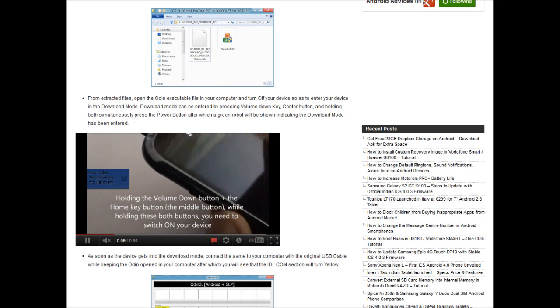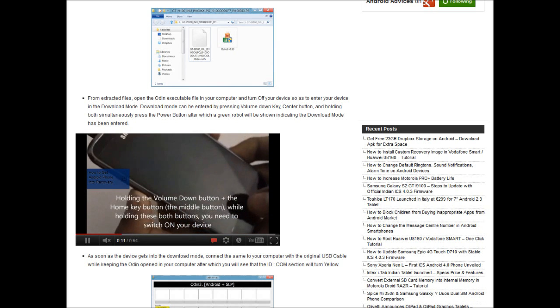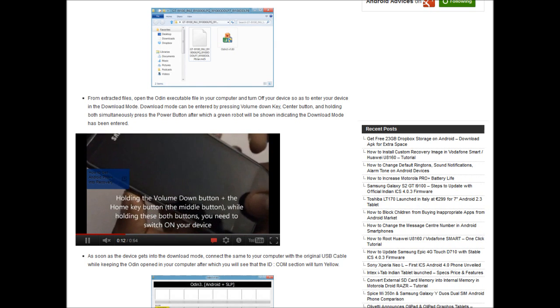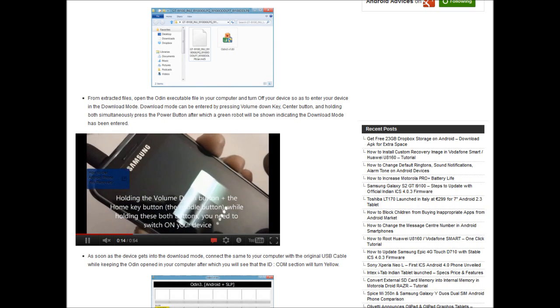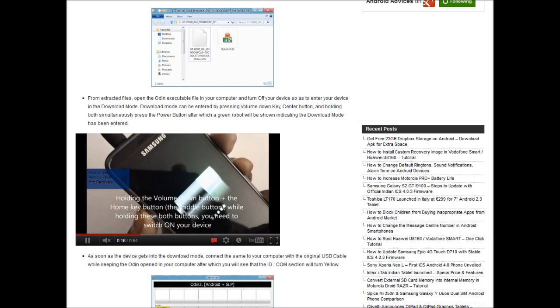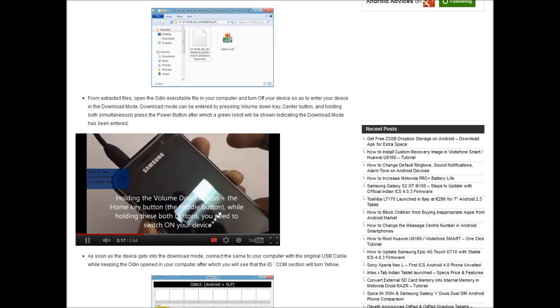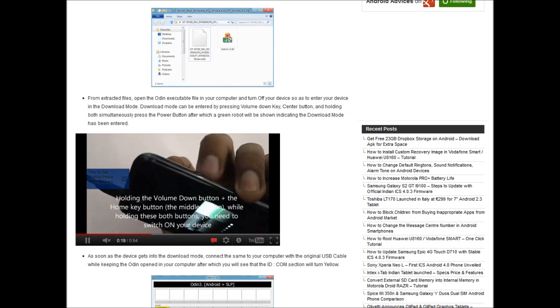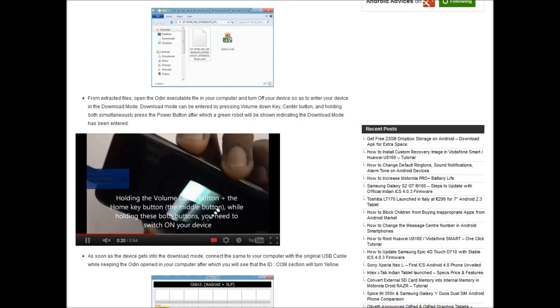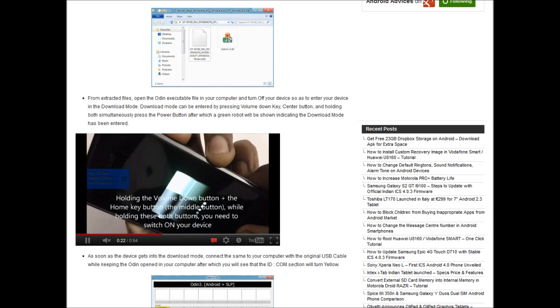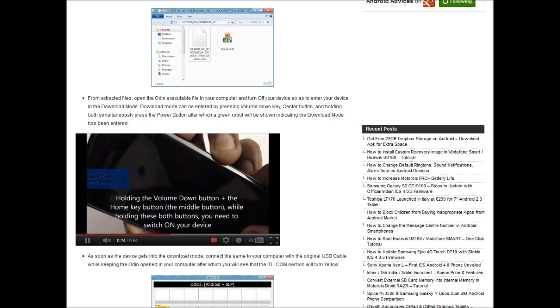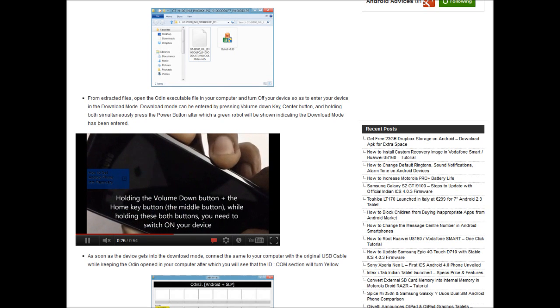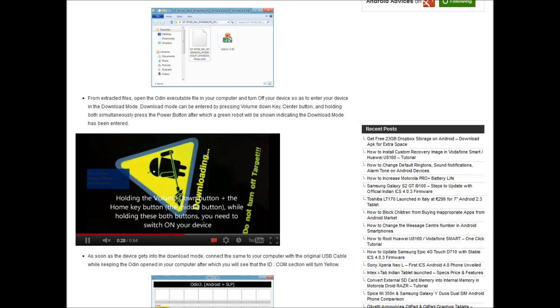You need to hold the volume down button and the home key, and then switch on the device. Once you do that, you get a warning which says that a custom OS can cause critical problems. Press the volume up key to proceed, or press the volume down key to cancel. In order to proceed, we'll press the volume up key.